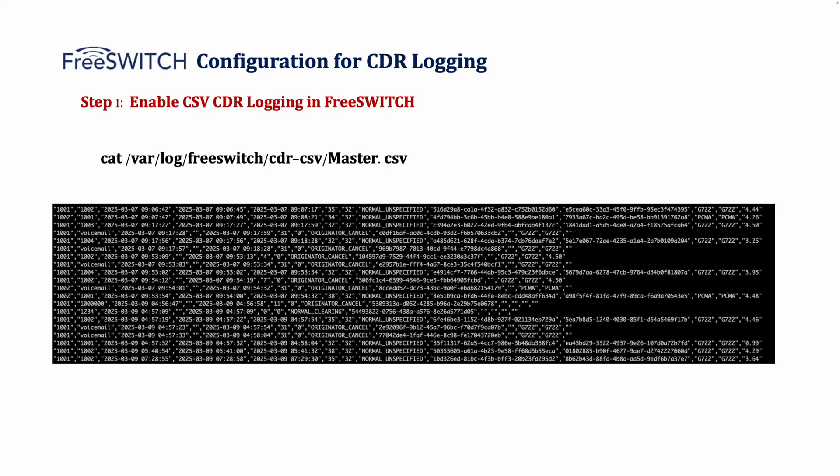Now that the FreeSWITCH is configured, let's check if it's actually generating CDRs. We can do this by running the following command to view the CDR file: cat /var/log/freeswitch/cdr-csv/master.csv. As you can see, each row represents a call record with details like the caller, destination, timestamp, duration, hangup cause, codecs used, and even the MOS score for voice quality. With this data now being logged in the FreeSWITCH, the next step is to store it in a structured database where we can query and visualize it. For that, we'll set up InfluxDB.